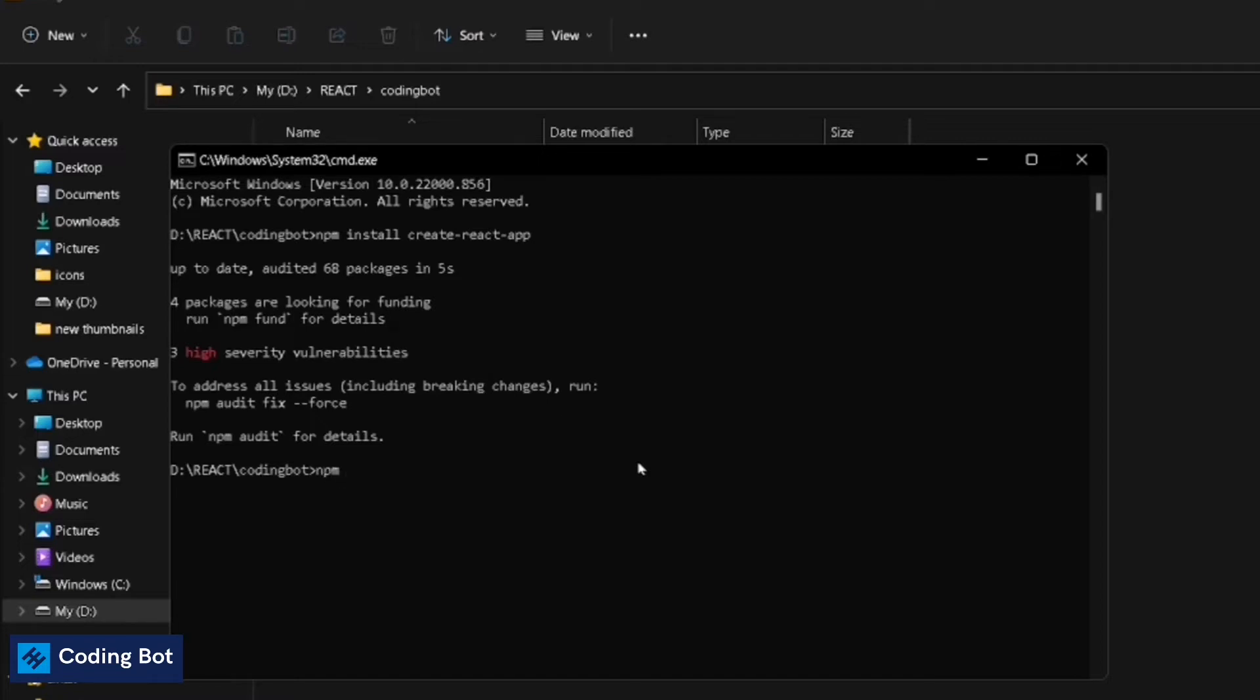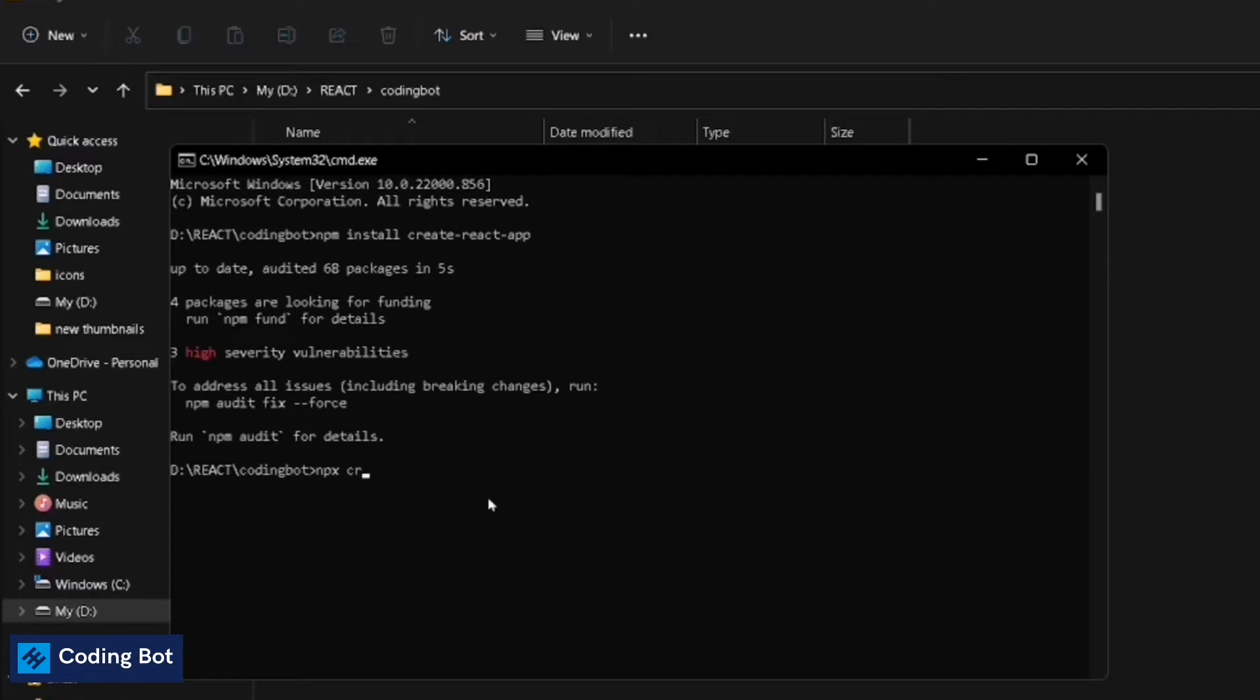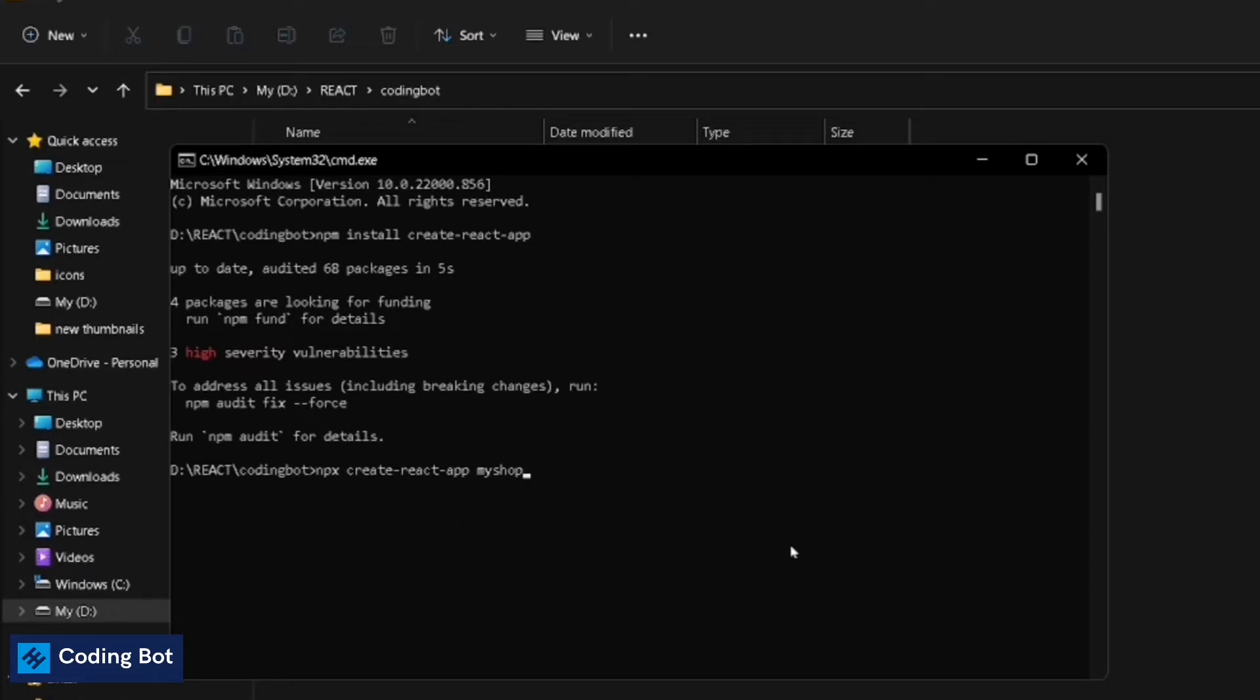Now you can go to the second step: npx create-react-app space, now you can give the name for your project. I'm giving like my-shop. It is the application which I'm going to create right now. After giving this command on this command prompt, you can just press enter.